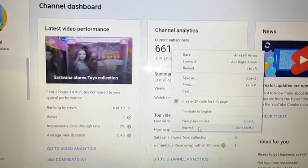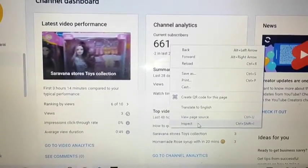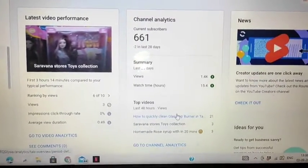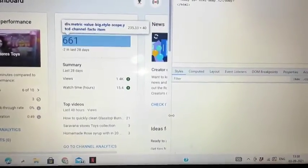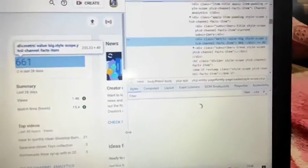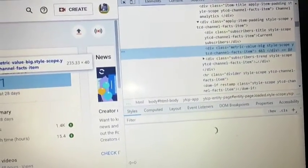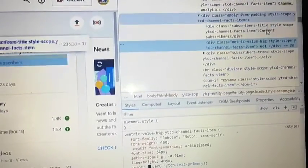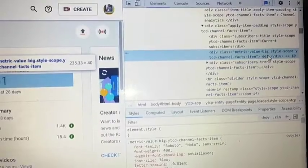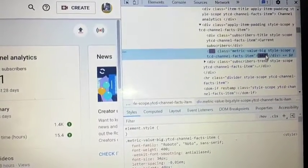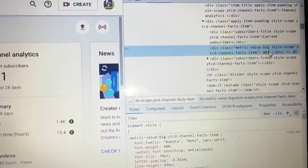Click on the Inspect button. You can count on the HTML code. Click on the Backspace button.